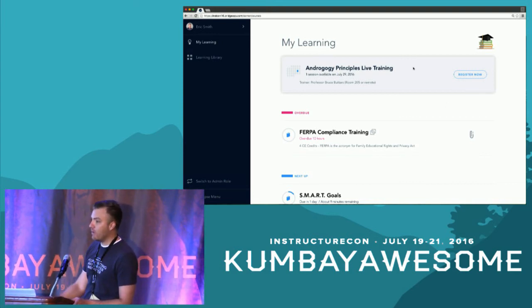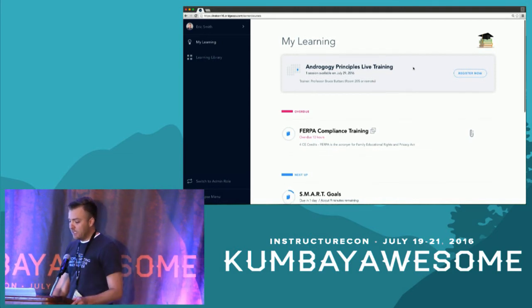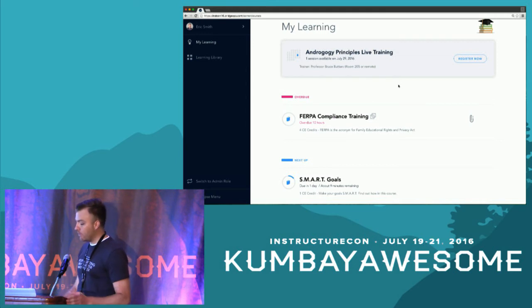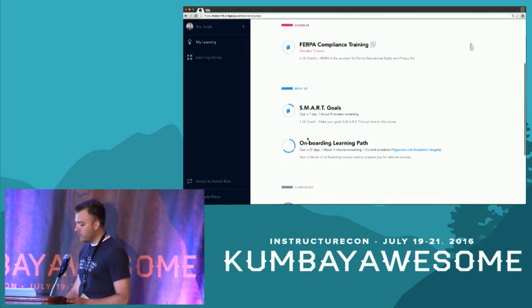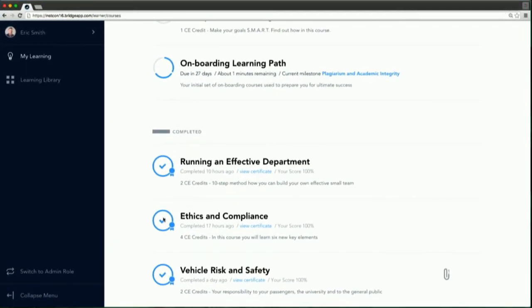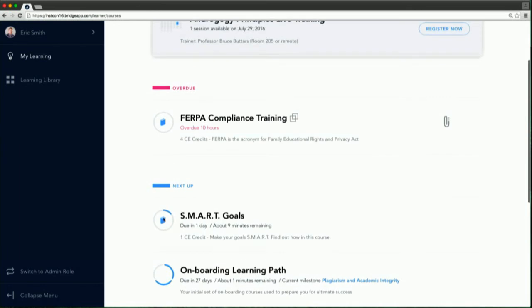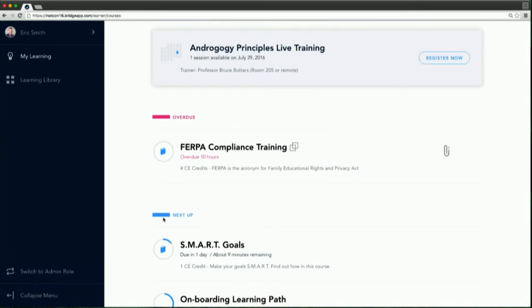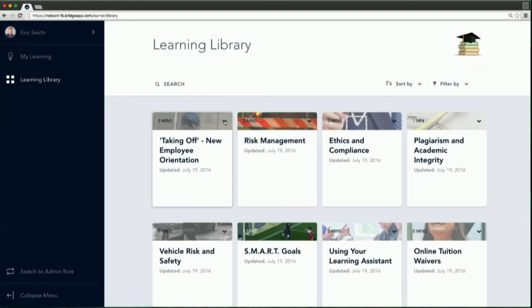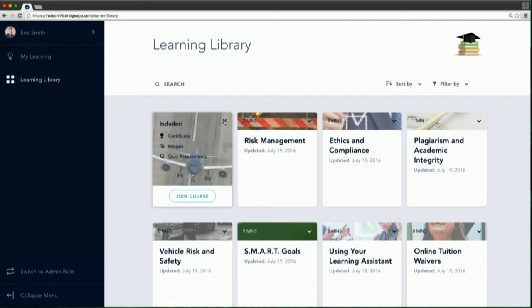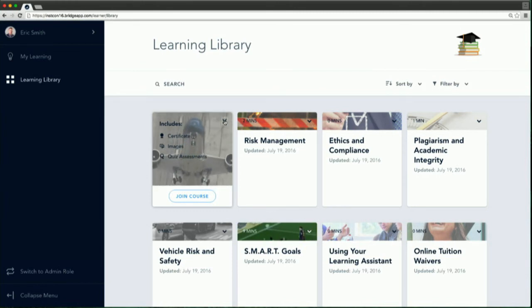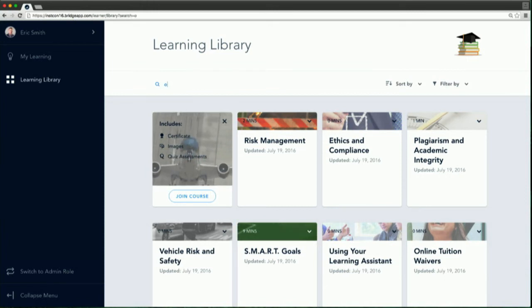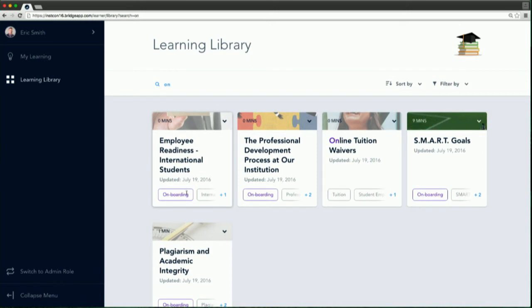Just to point out the flow — at the very top I've got any instructor-led trainings I can register for. Down below I've got anything overdue right at the top. I've got anything next up, and anything I've ever completed in the past is readily available — if I need to go brush up on something, it's sitting there for me. These courses on this page are more mandatory and have a due date assigned by my management team. We also have a learning library where you can make optional courses available to your learners, allowing them to find courses applicable to career development. As an admin, you can create tags — so if I want to search for all my onboarding courses, for example, it's going to find those tags very quickly.